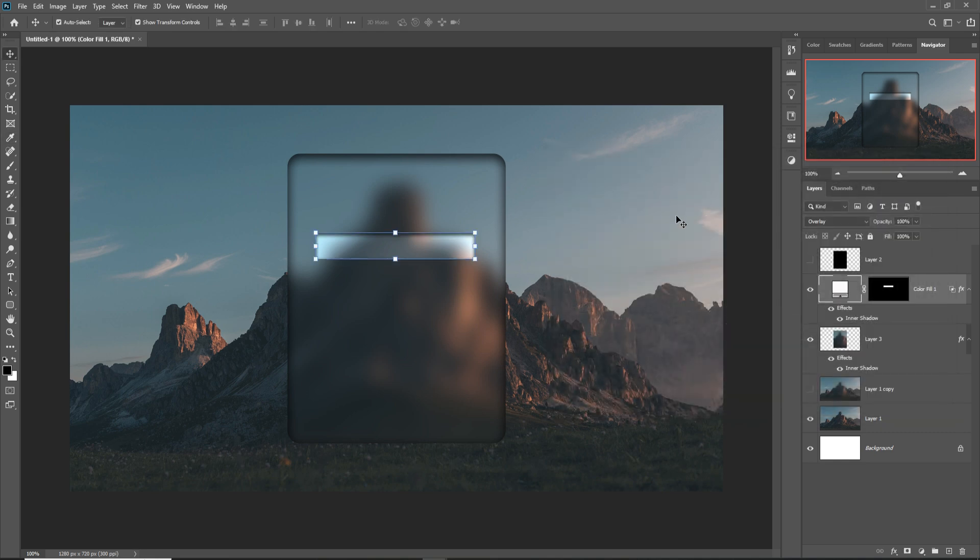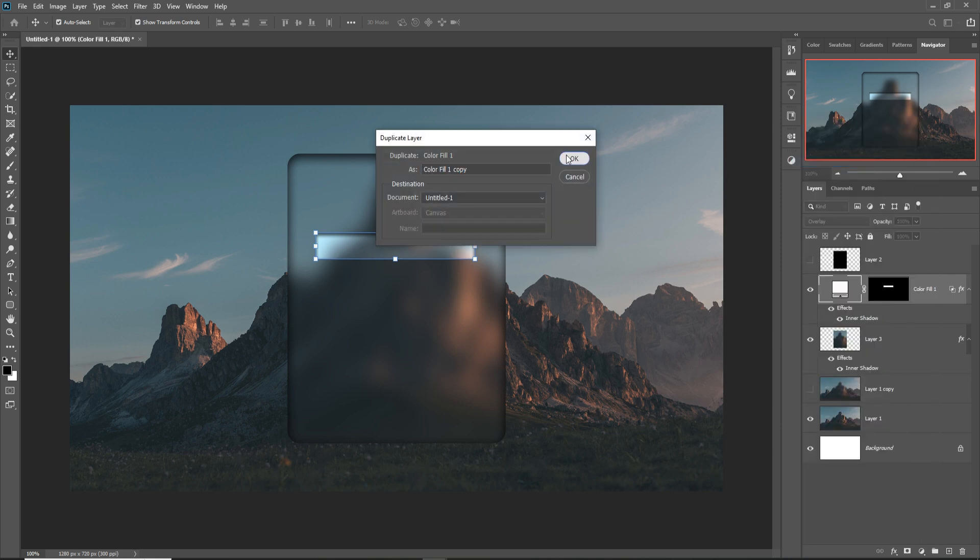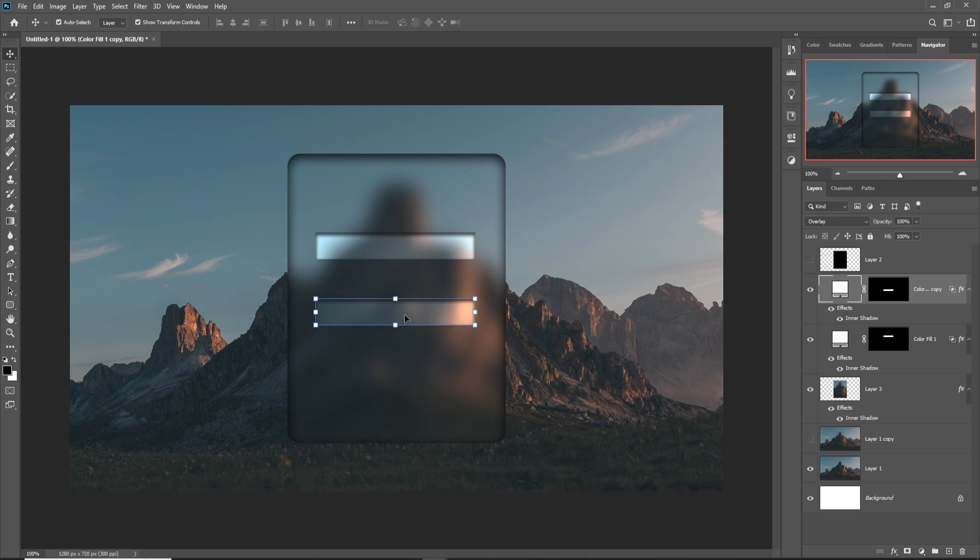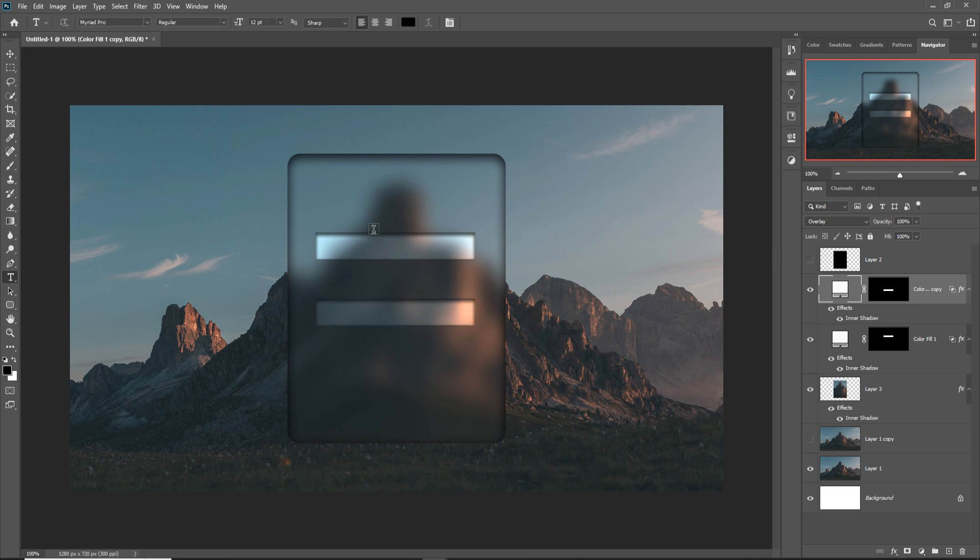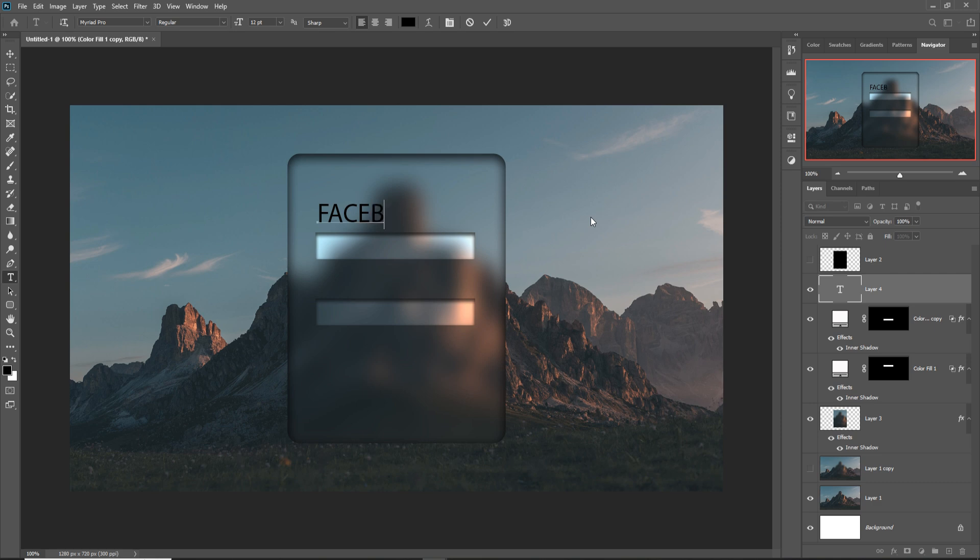The button is ready. Just duplicate this one one more time, simply place it in this area. Go to Text and simply write here 'Facebook.'